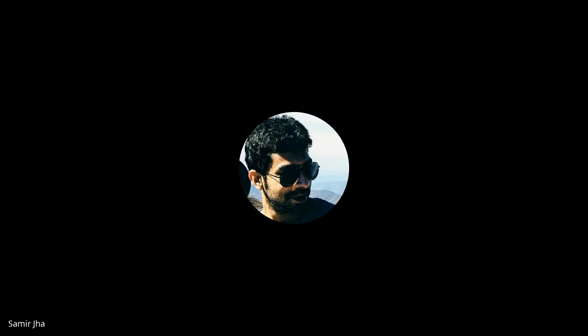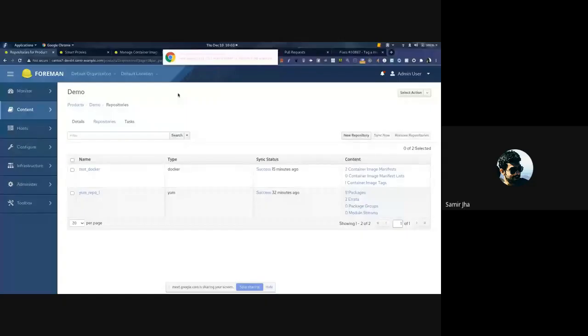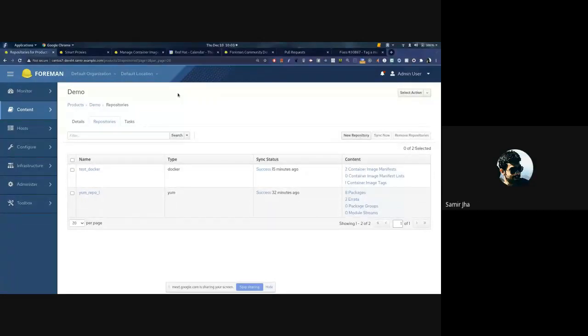Thanks, Ari. Good morning. Is my screen visible? Yes. All right. So my first presentation today is about some performance improvement changes that we have made around capsule syncing.